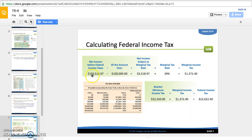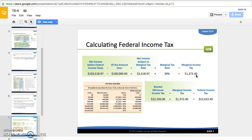In our example with $103,518.97 net income, we've already passed the $100,000 mark, so we're in the $100,000 to $335,000 bracket. The amount over $100,000 is $3,518.97, and according to the chart we owe 39 percent on that, which equals $1,372.40. On the first $100,000 we owe $22,250 as shown in the highlighted column. So our total federal income tax owed is $22,622.40.